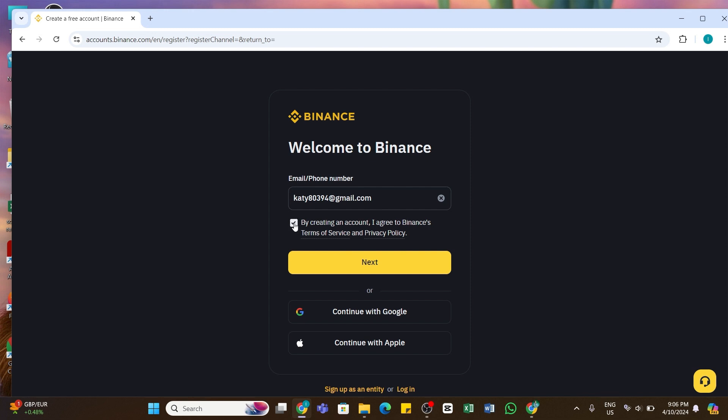After that, you can click on this next button below. You will also be able to create an account using Google or Apple ID. Once you click on this next button right here...